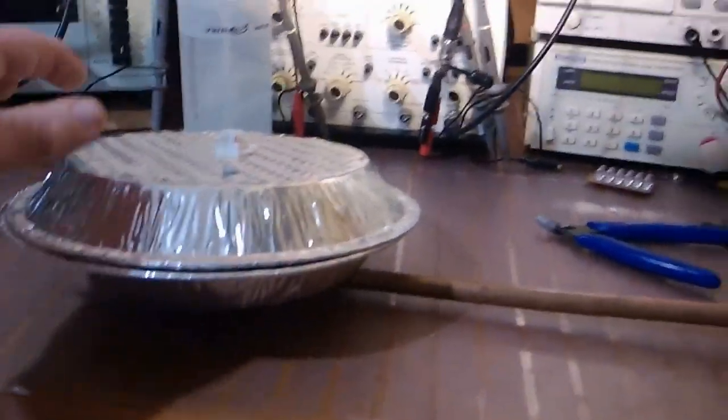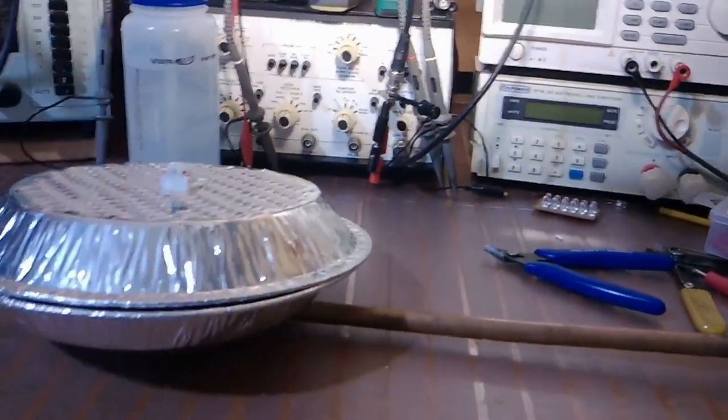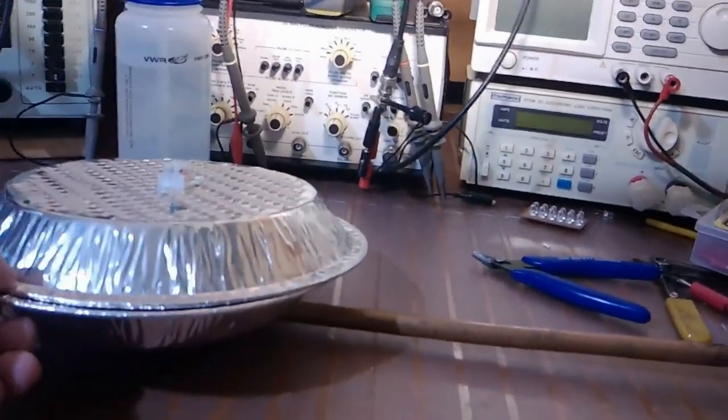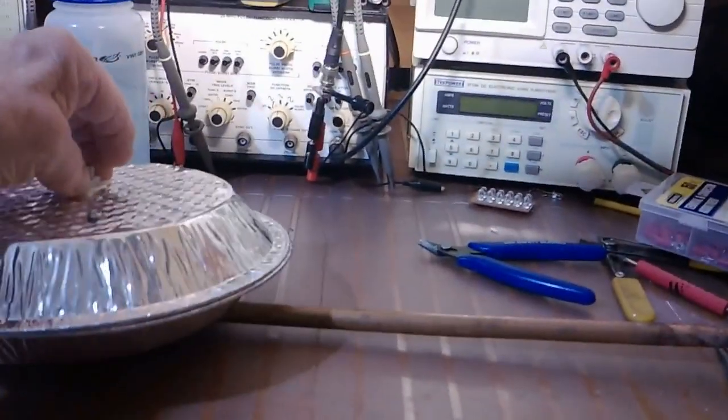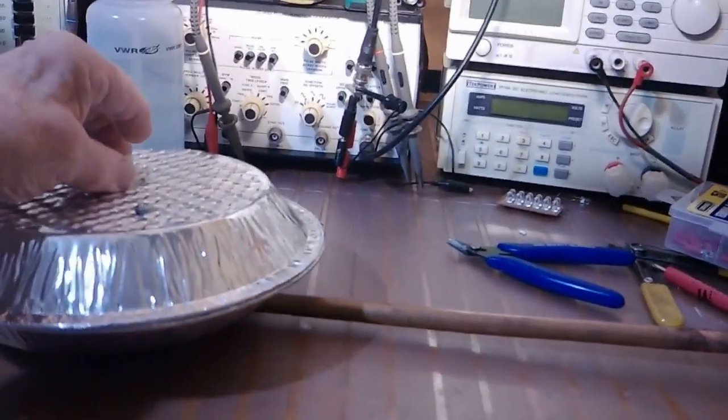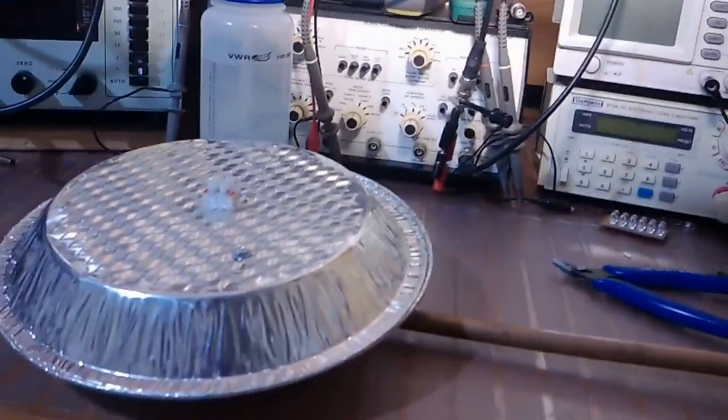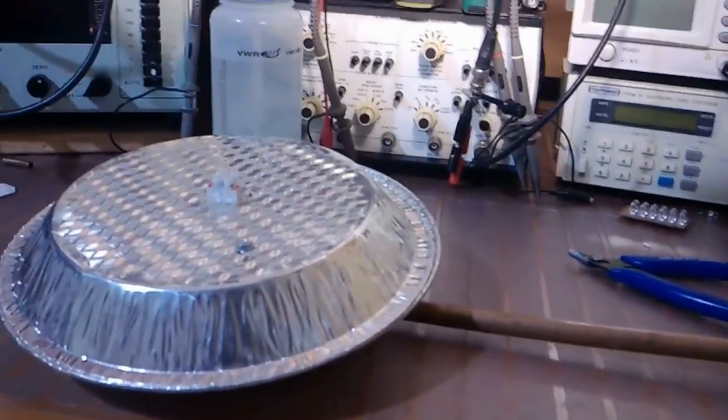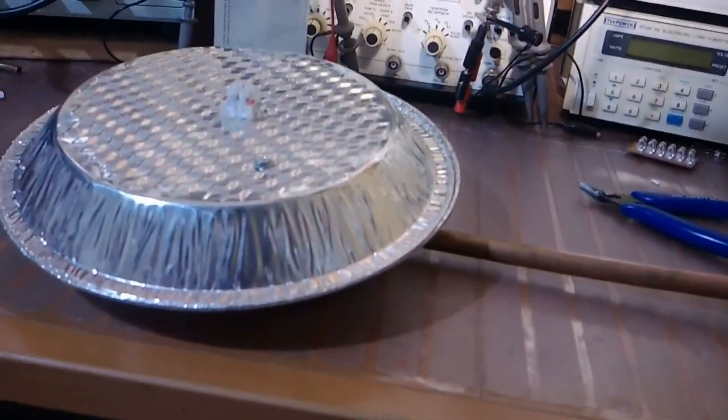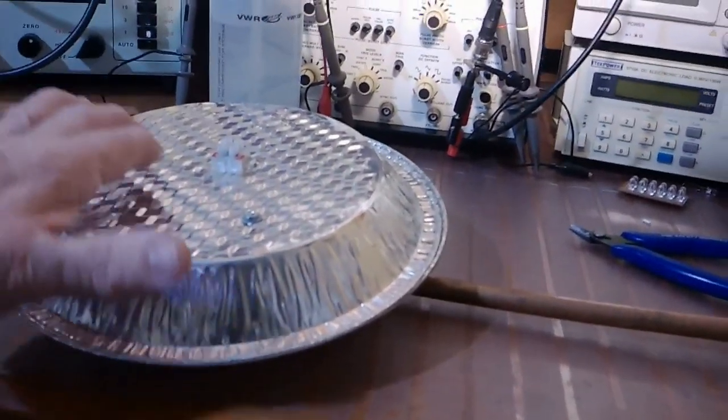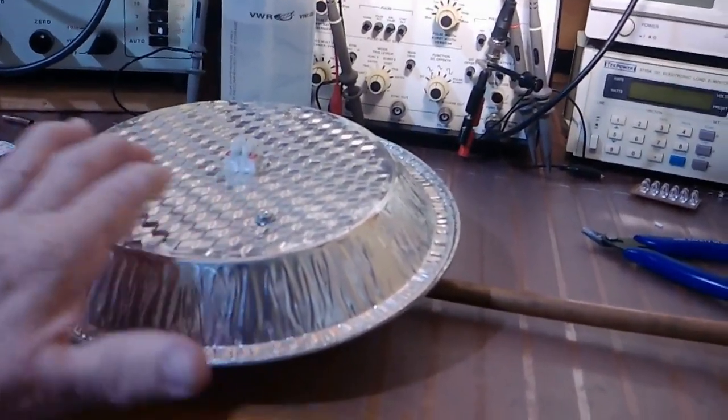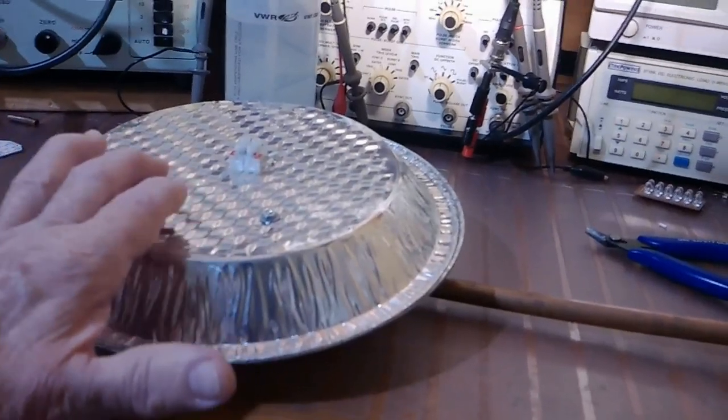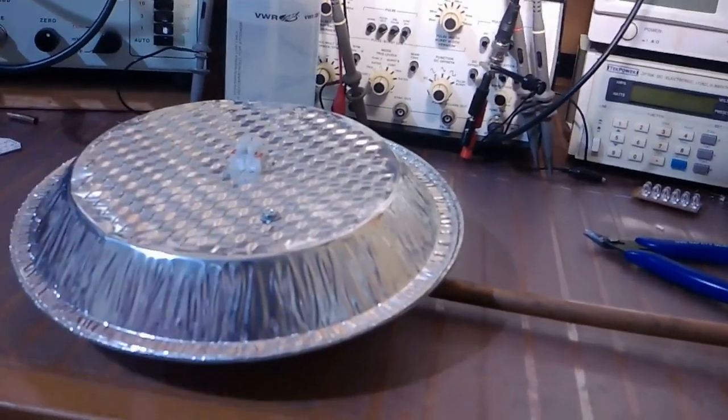And then, of course, the light array will be out here on the front. One of the advantages to a design like this, although I would not recommend that this be a production design, it could be fabricated out of some light aluminum. But if you see the way this pie plate has these diamonds pressed in it.